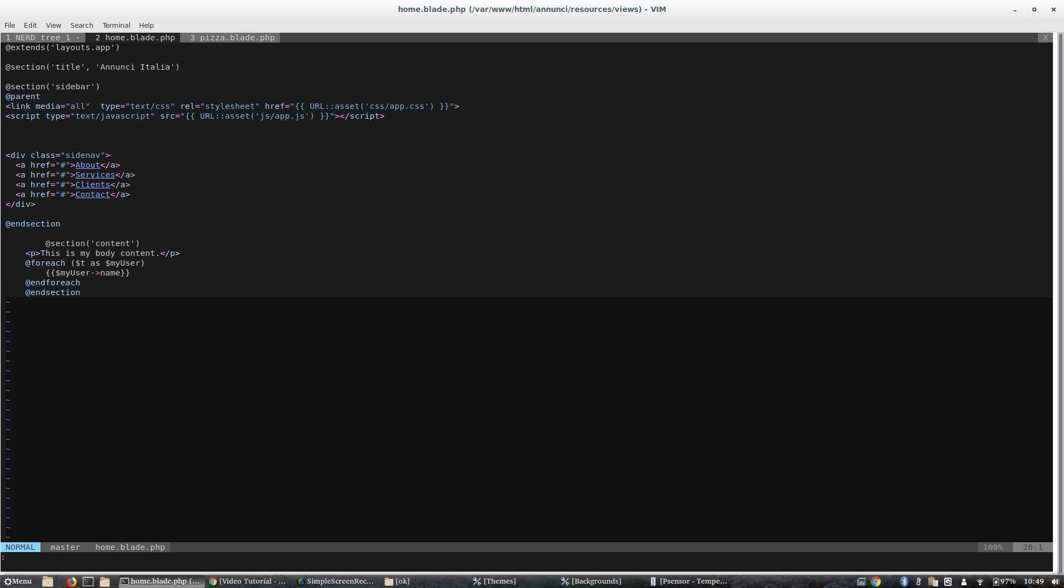Let's go in the command mode and let's see which is our directory. This is my tree, my project tree.